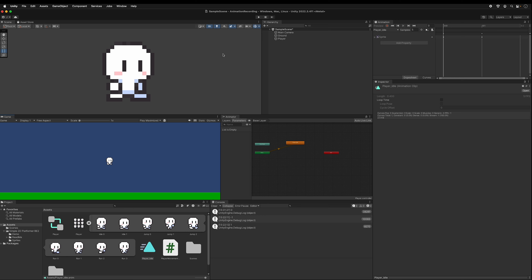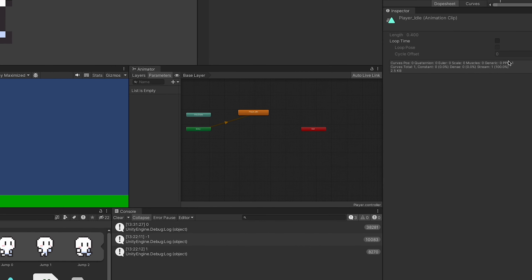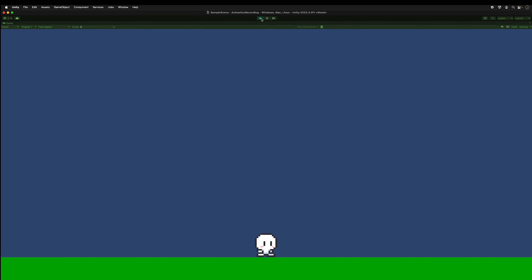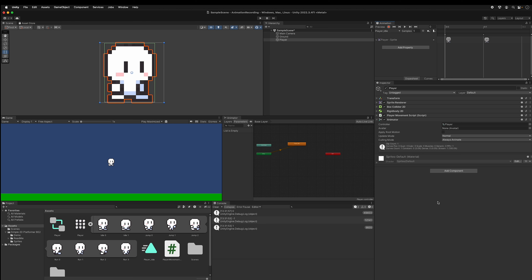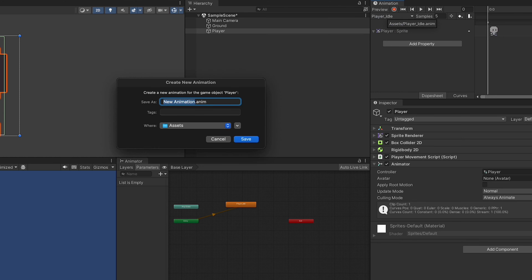To enable looping, click 'player_idle' in your assets and turn Loop Time on — now he's always bobbing up and down. Next we want to add an animation for running. You can go to the Animation window, pull down the menu and do 'Create New Clip', or add it directly in assets. Using the menu, I'll call this 'player_running' — this makes another .anim file. With the player selected in the hierarchy, the animation window menu lets you switch between the two animations.